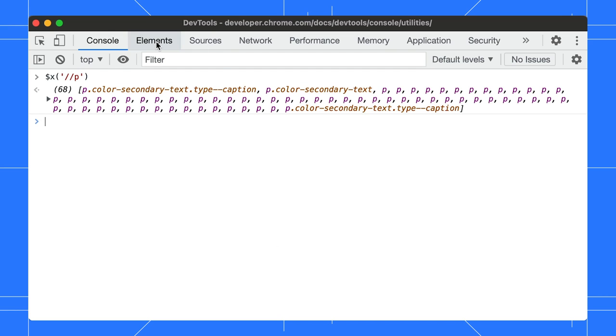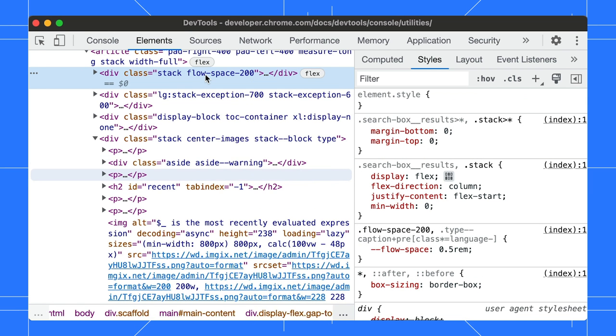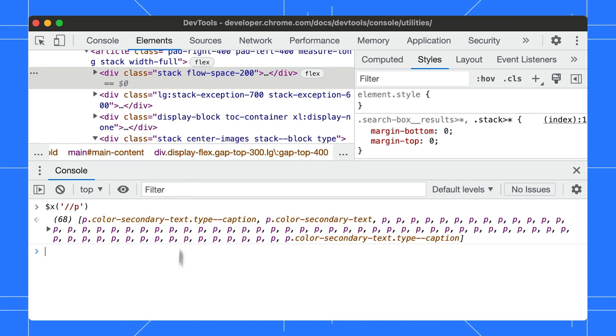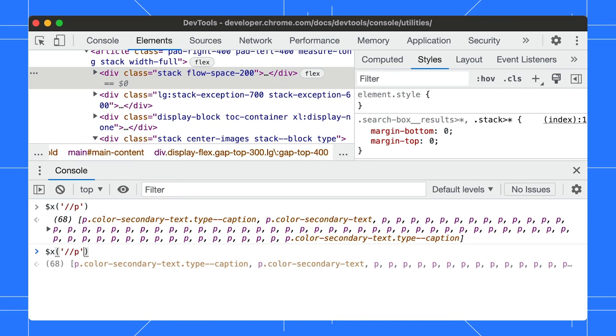Not sure how to construct an xpath? You can right-click on any element, copy its xpath, and feed it to the shortcut.